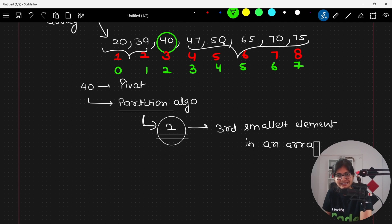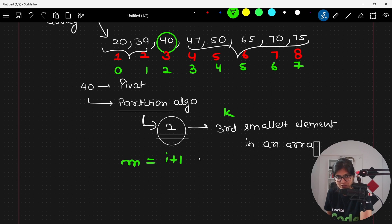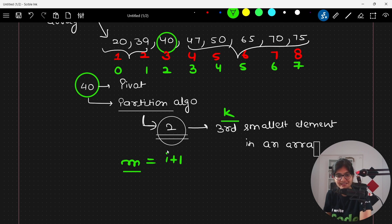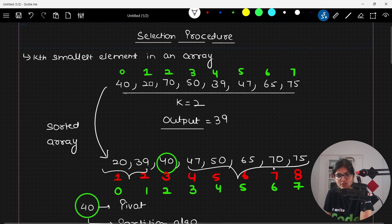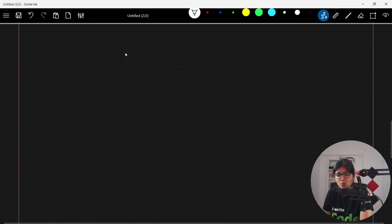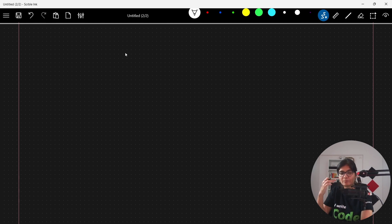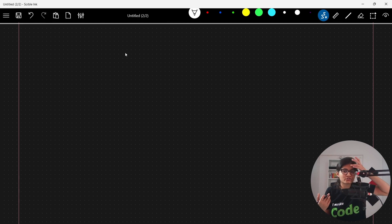So if we return i plus 1 instead of i, and store this value inside m in the selection procedure function, and if there is a match between m and k, then this element whose position is m corresponds to index m minus 1, because we are returning the position rather than the index number. The relationship is: position equals index plus 1.